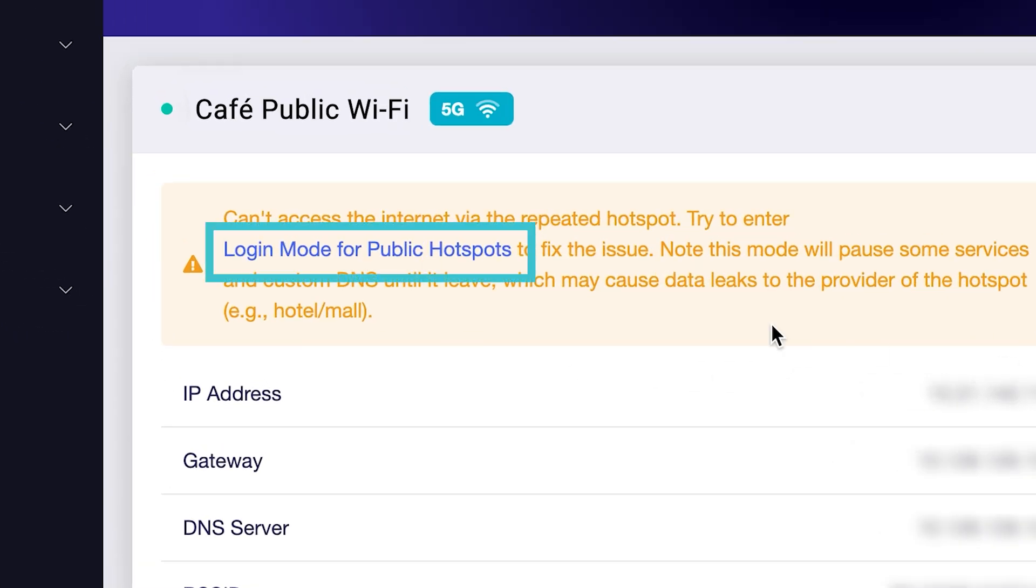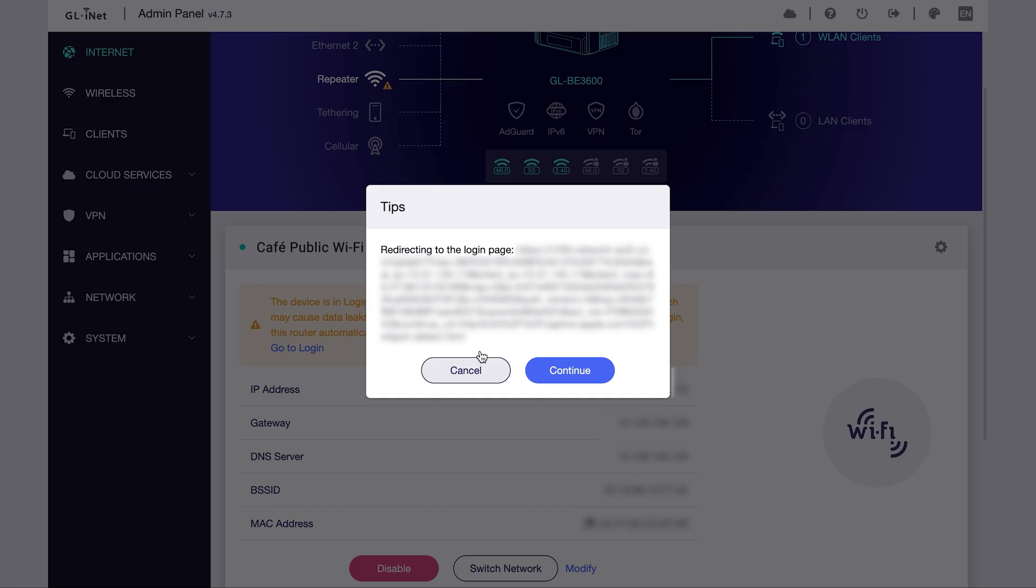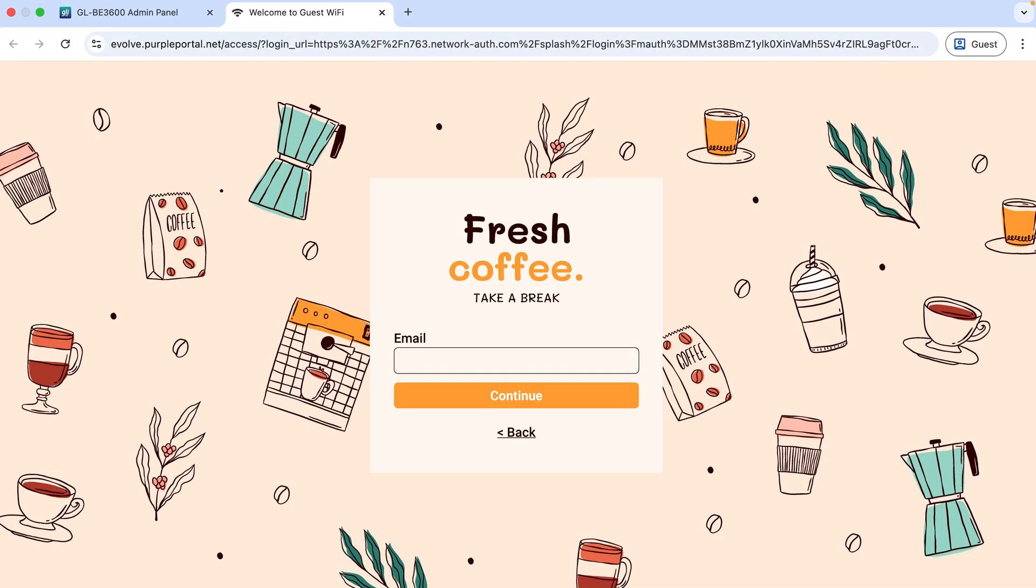Next, click on login mode for public hotspots, then click continue. Sign in or register to access the public Wi-Fi.